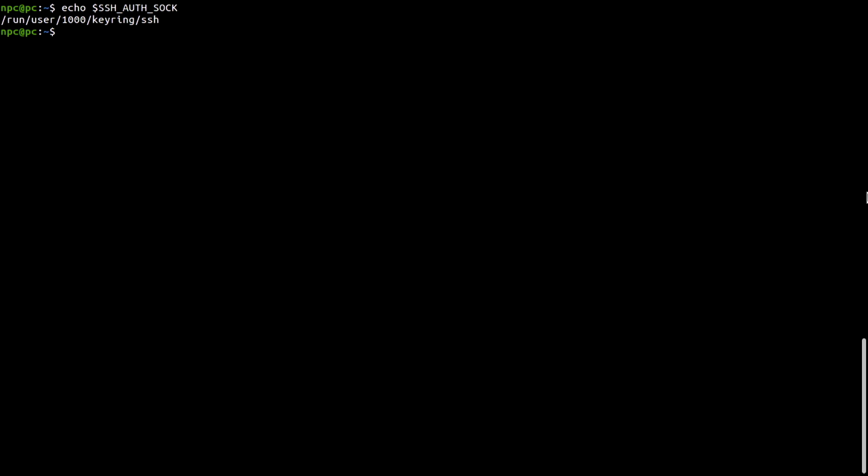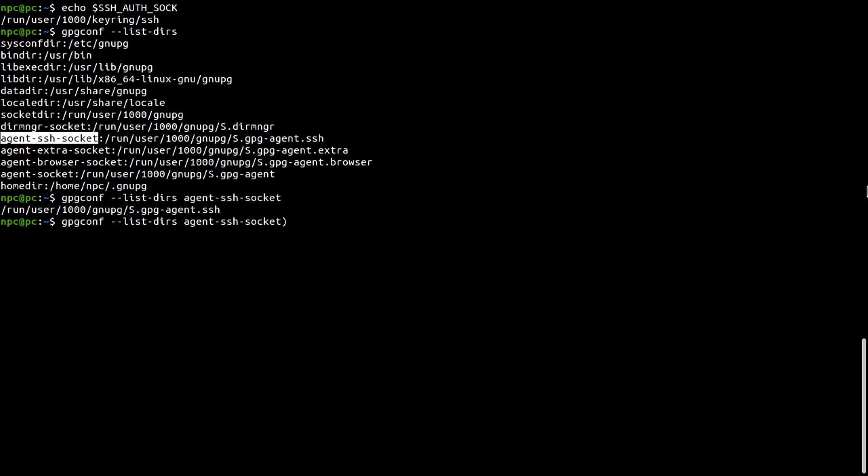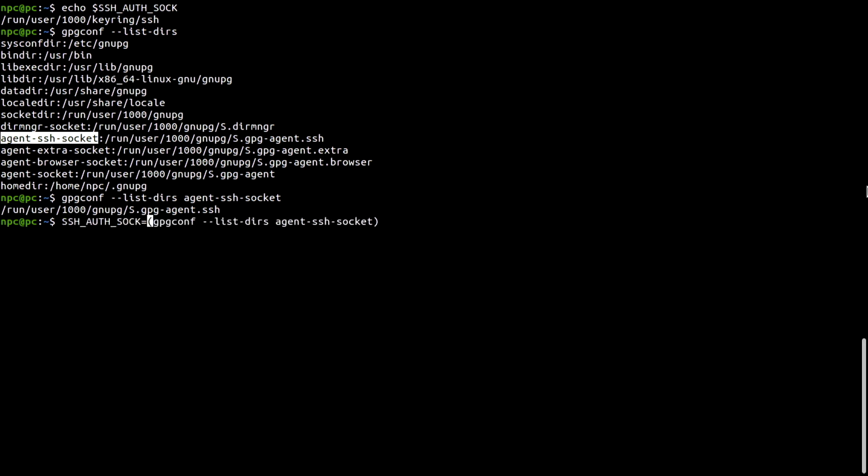The following command will print to screen a list of directories and file sockets that the GPG agent uses. That's the one. If we append it to the previous command, we'll get the file socket as its output. Now I will overwrite the SSH_AUTH_SOCK variable. Let's check that the variable has been updated.